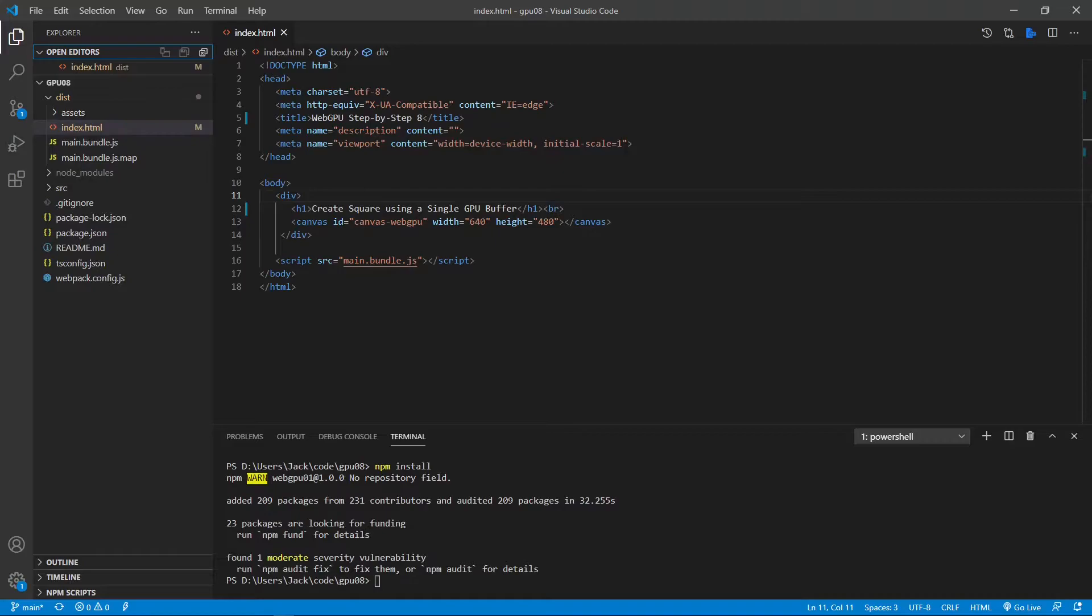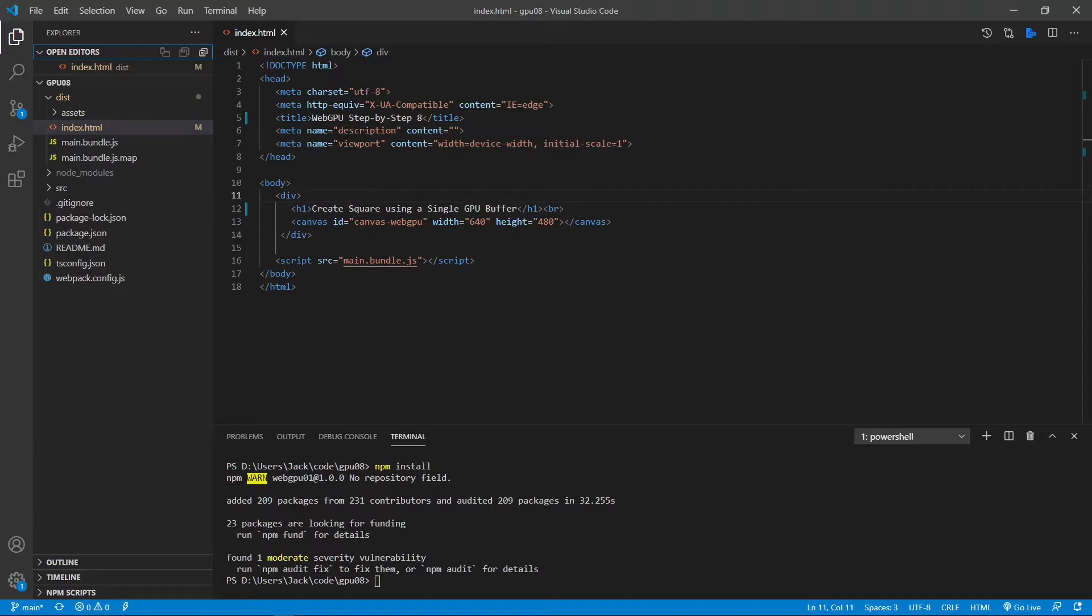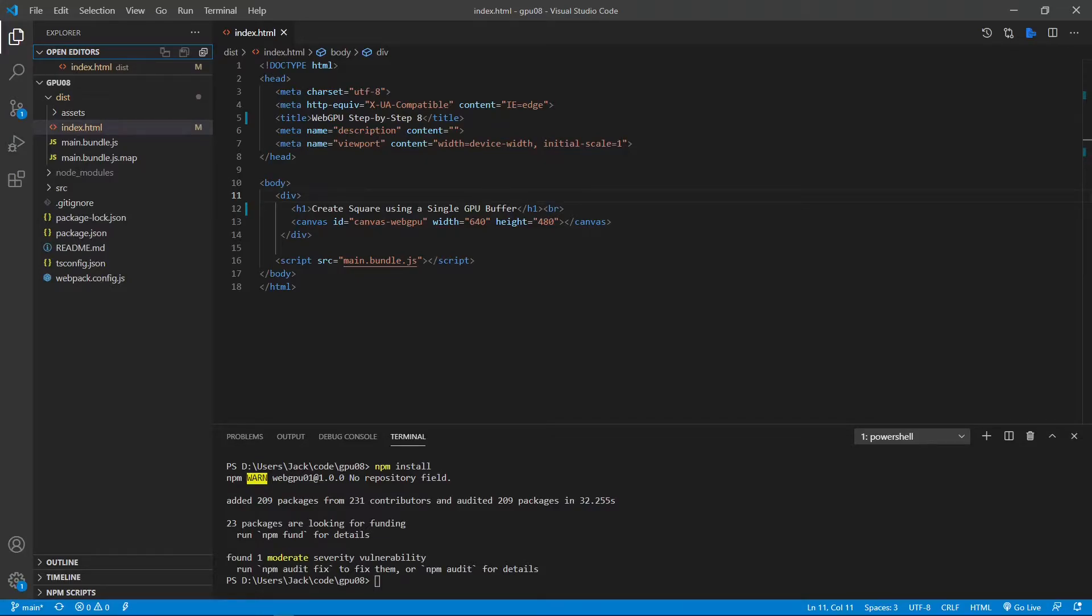We can reuse the same shader code created in the last video. So we don't need to rewrite any shader code in this example. Regarding the TypeScript code, we can also reuse most code implemented in the last video. In particular, we can use the initGPU and createGPUBuffer methods we created previously in the helper.ts file.